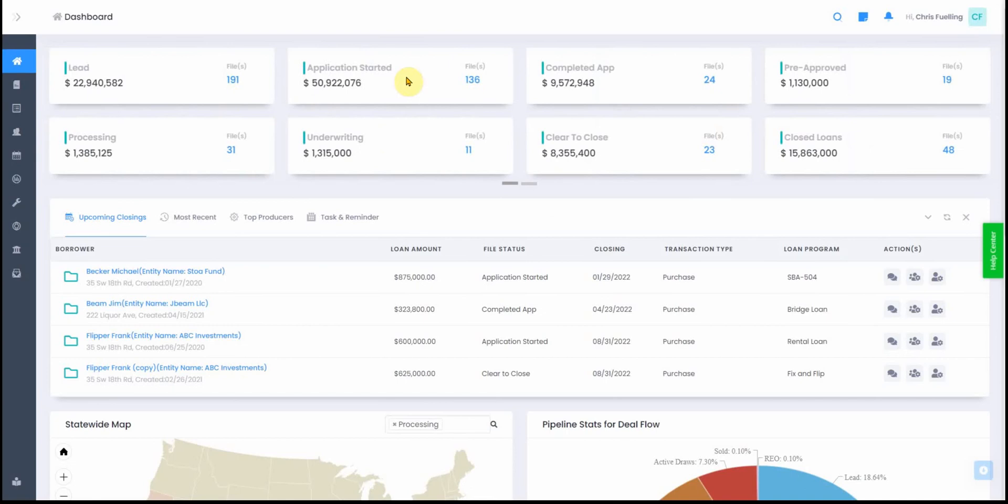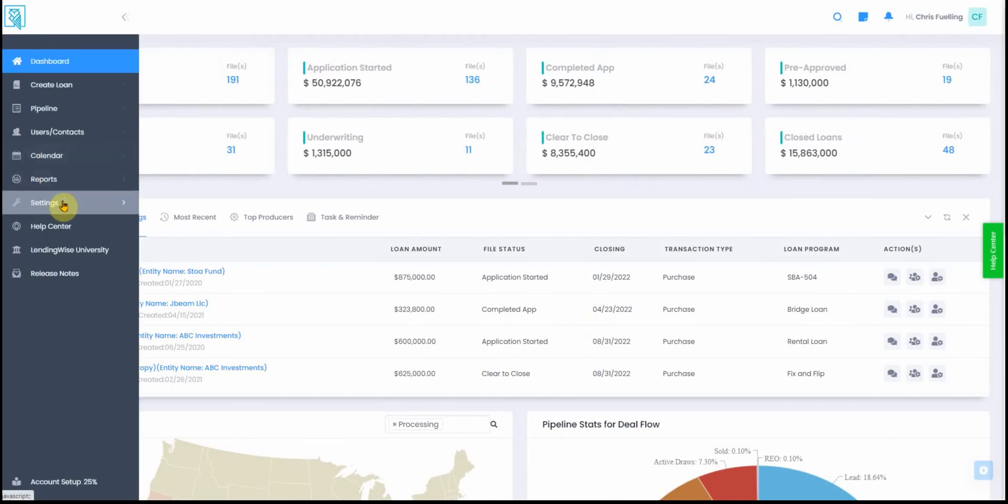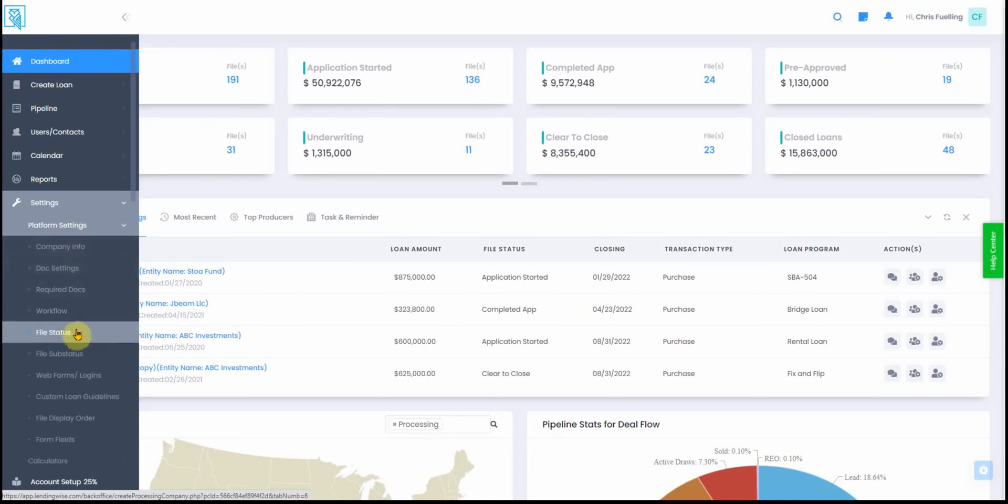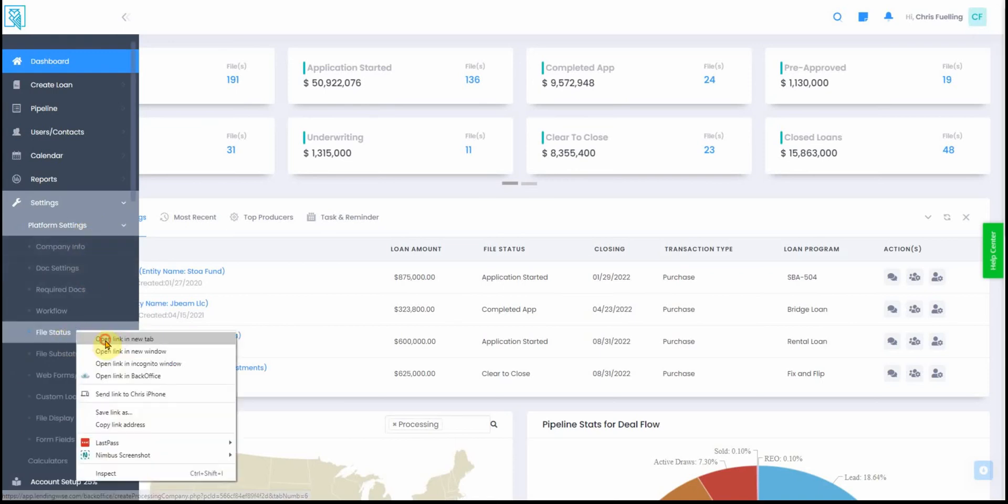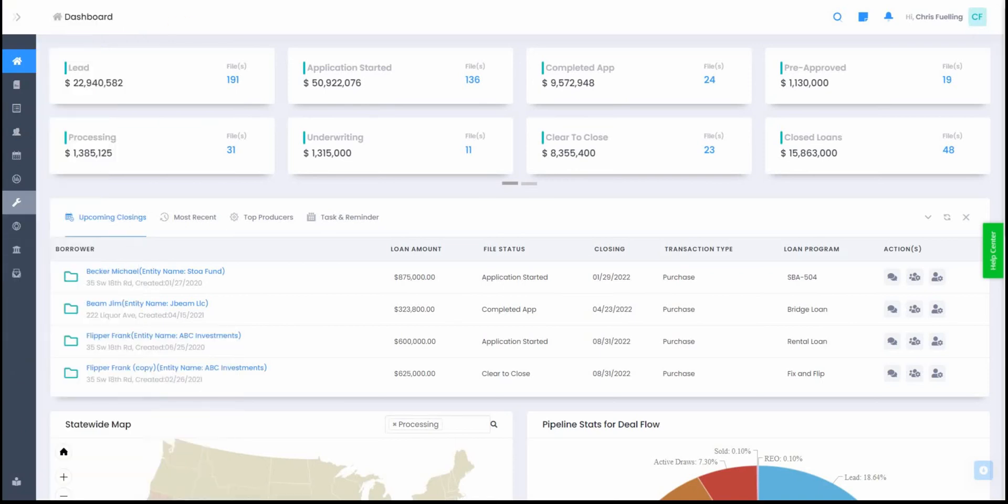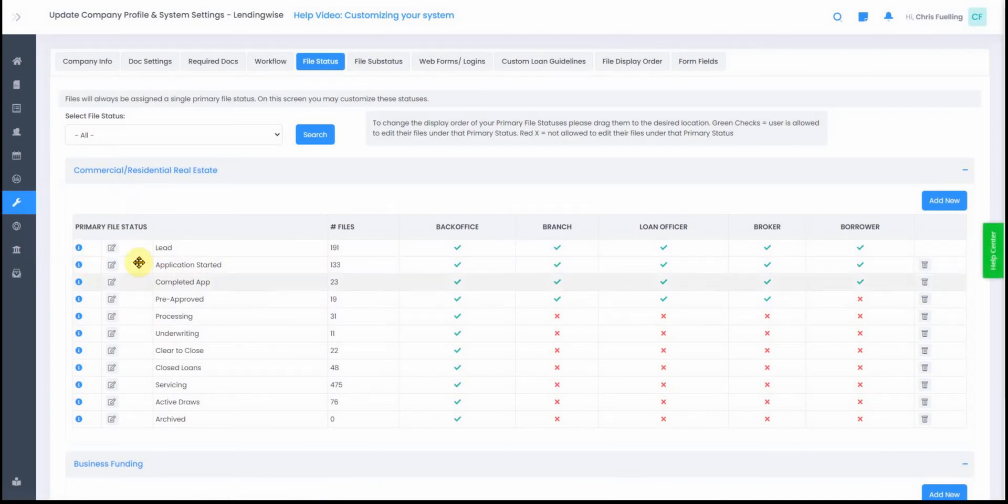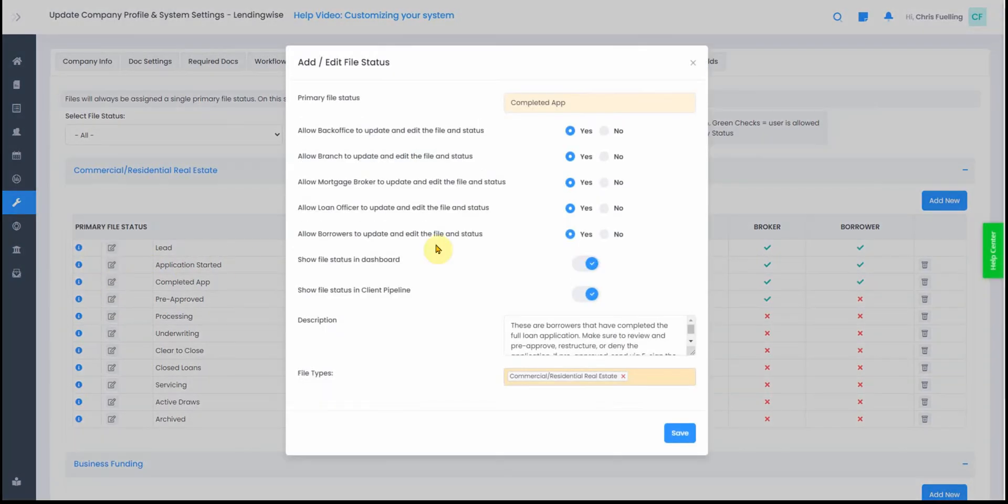These can actually be controlled as far as which statuses you want to see in your dashboard by going to your settings, platform settings. You go to the file status option, and here you can click on the edit icon for any one of these statuses and turn it on in the dashboard. There's an on/off switch there for that.